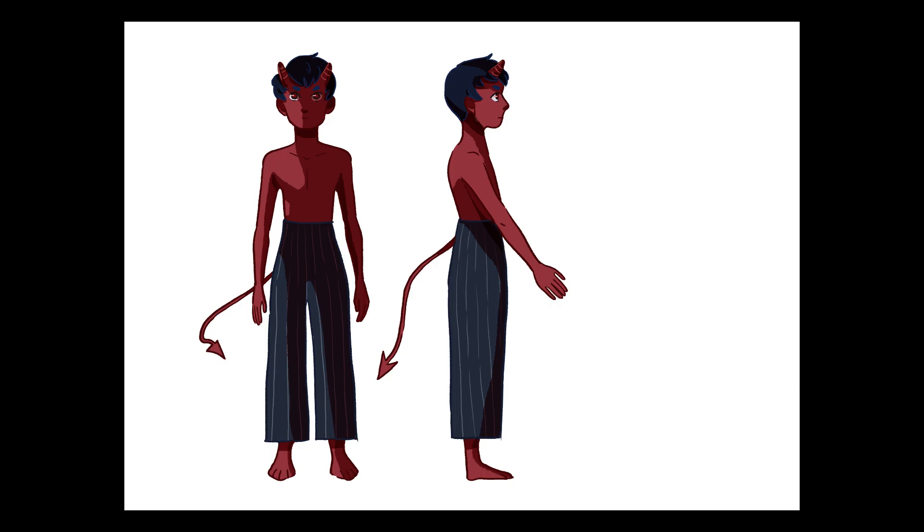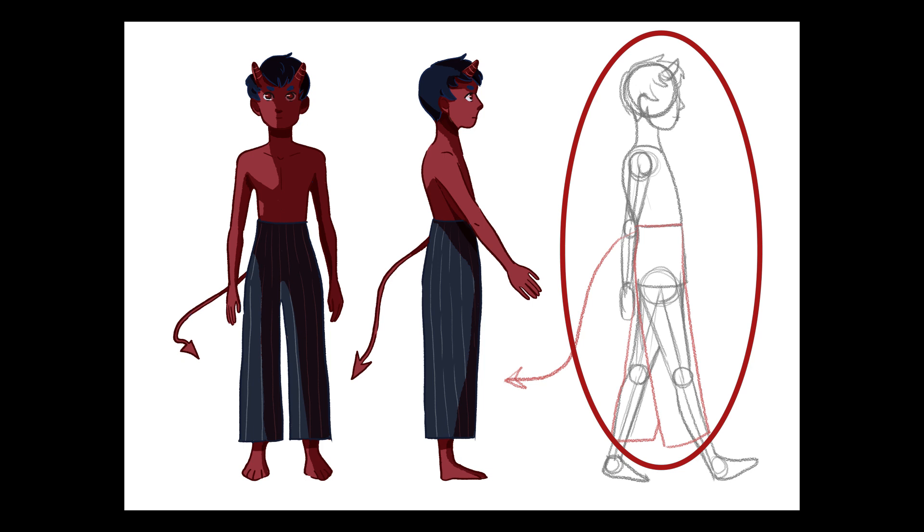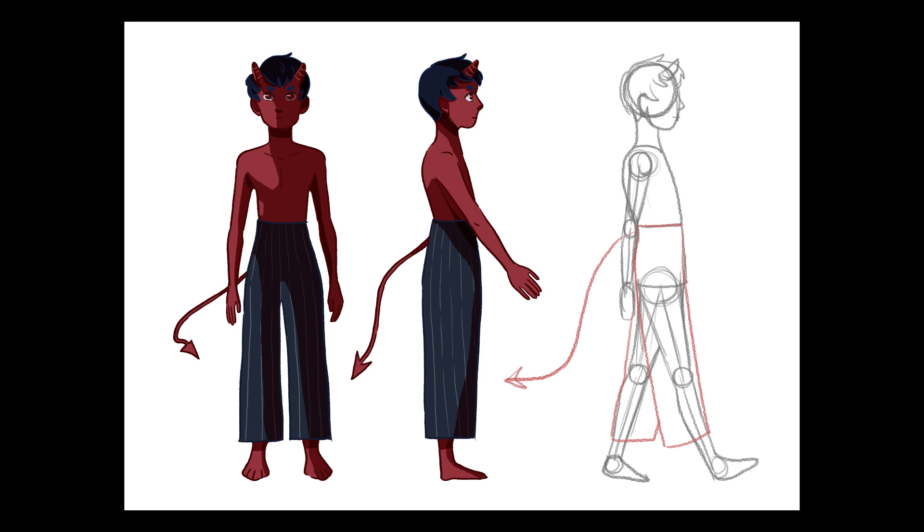So I started off with this character design with some elements like the loose pants and tail added for overlapping action. Then I drew a single contact pose for the walk cycle, also breaking the character down into some simple shapes to make it easier to animate.